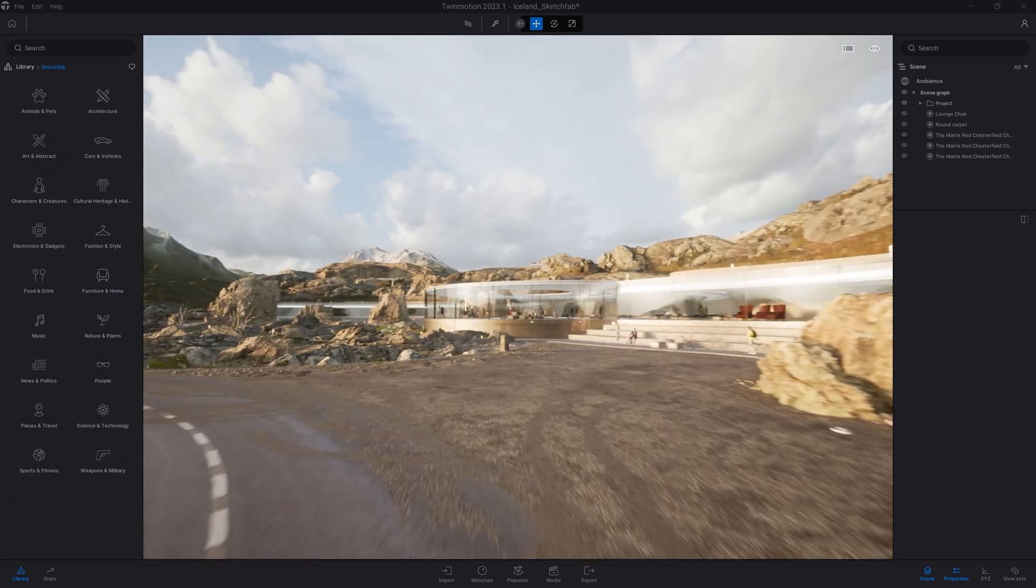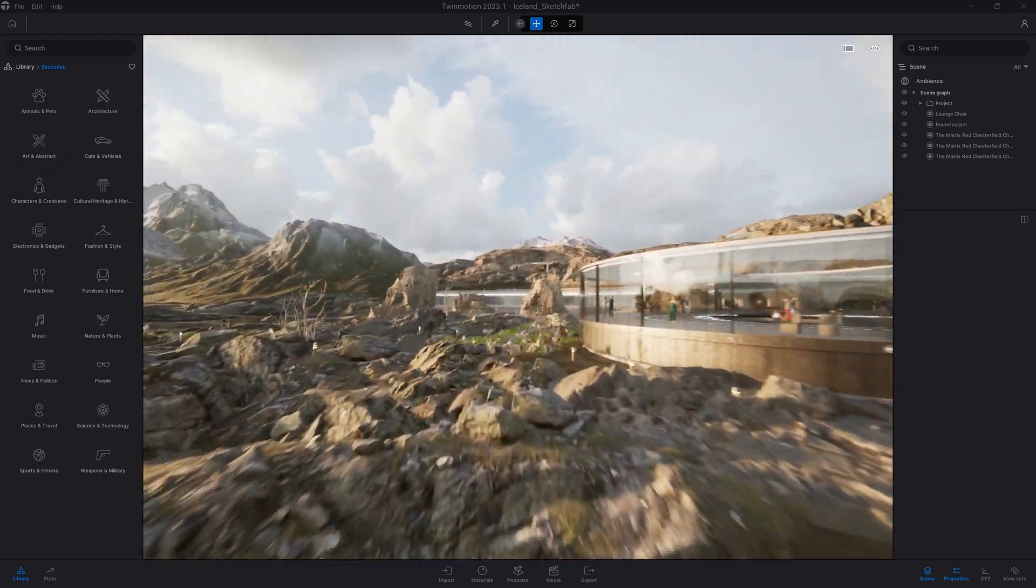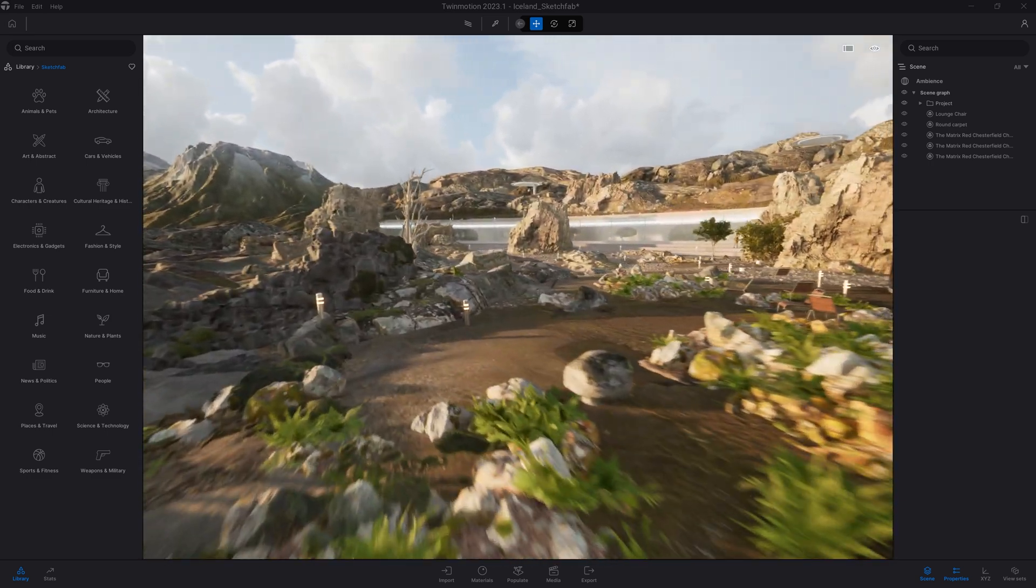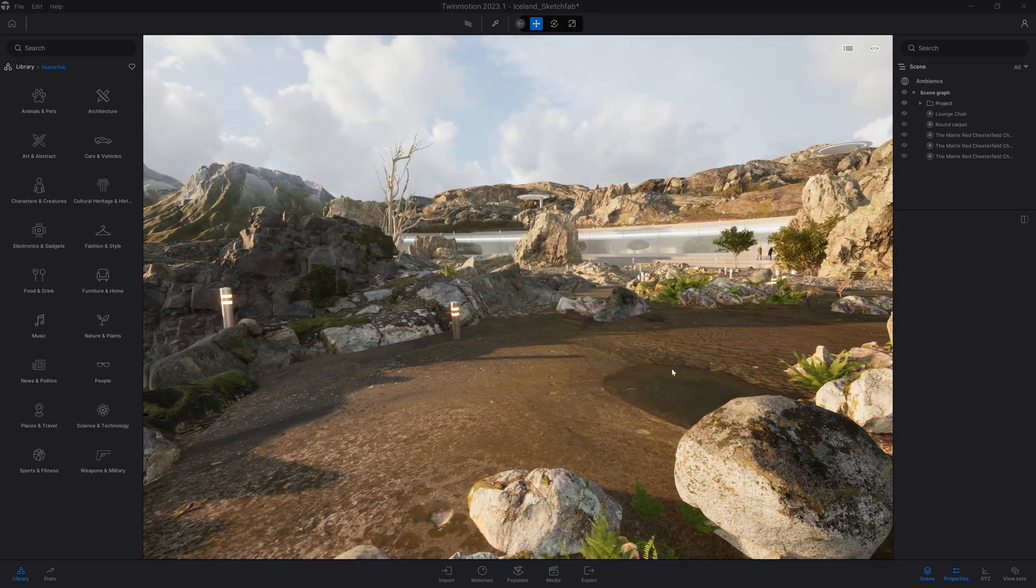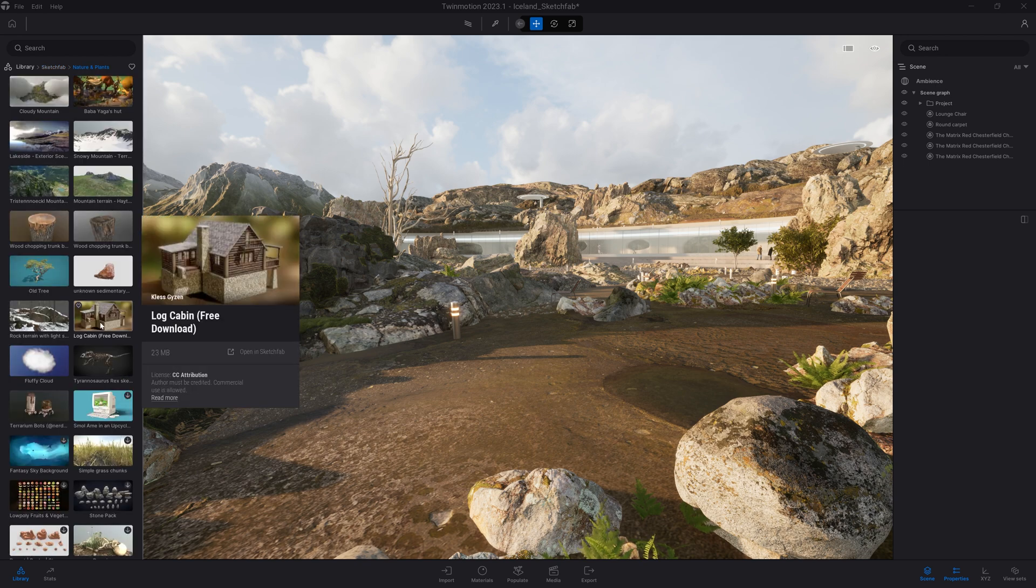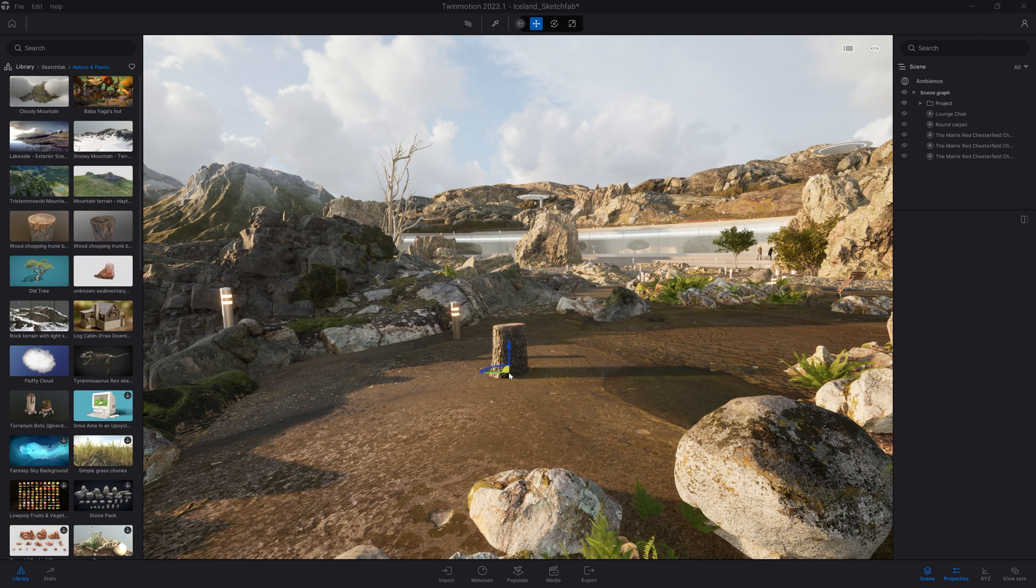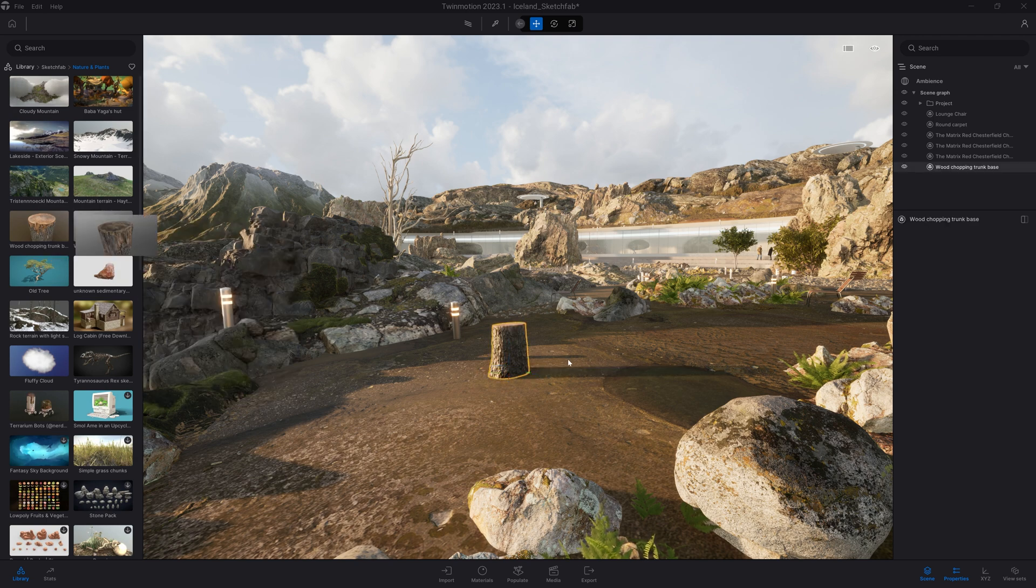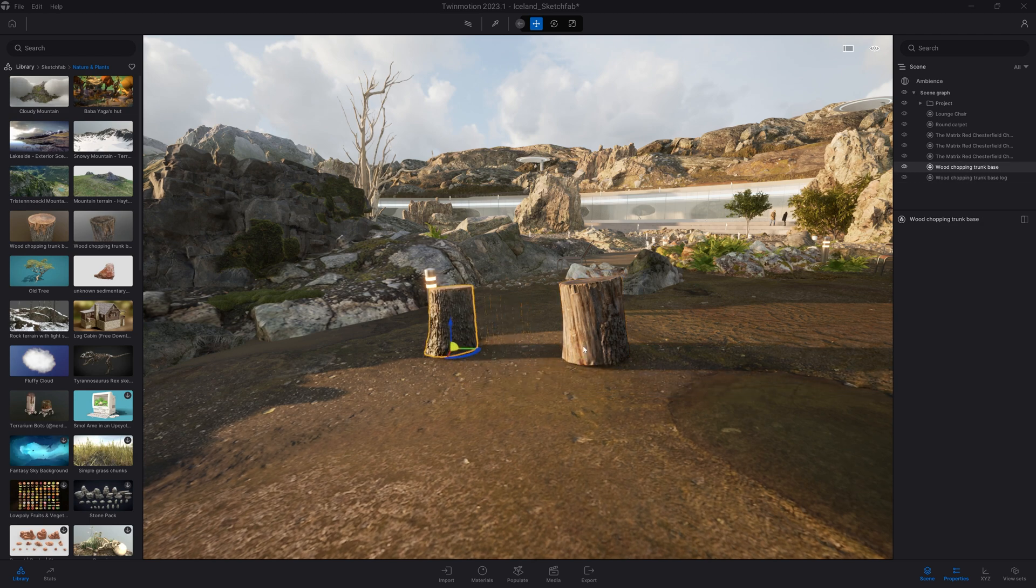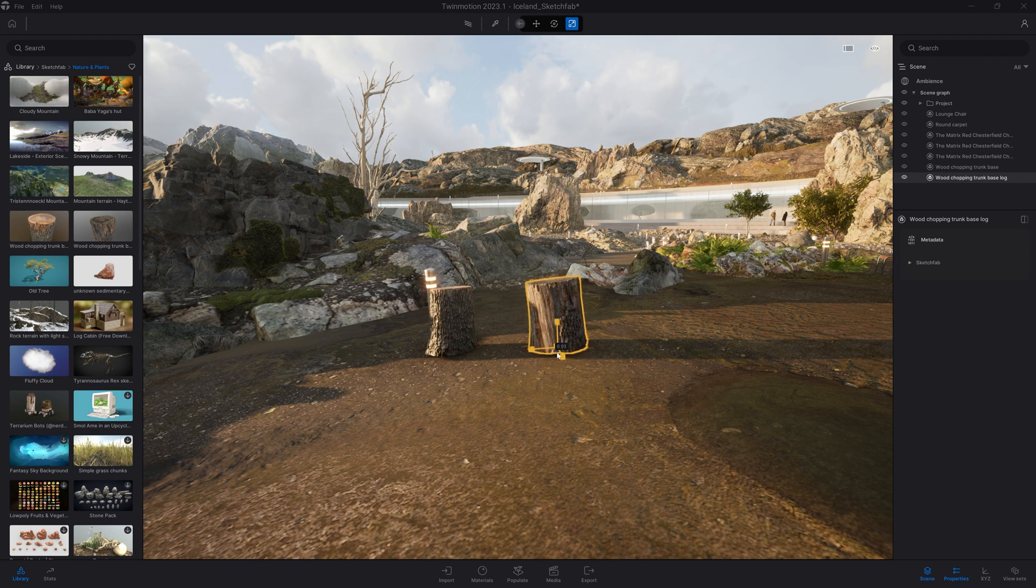Let's now move into another area of our project and create something with some of those Sketchfab assets. First thing I want to do here is come to the nature and plant folder. Here, I'm going to just drag that chopping trunk. They're a bit too big, so I'm going to press Tab to switch to the scale gizmo and scale them down.